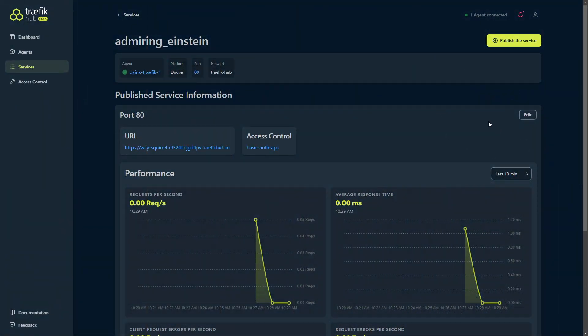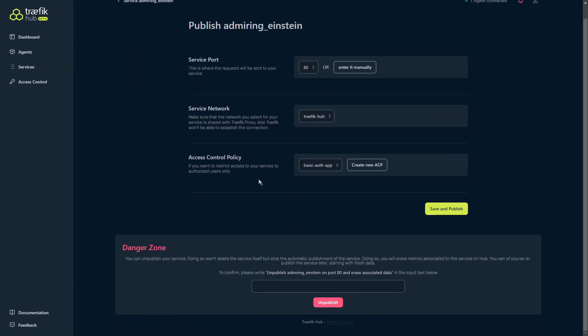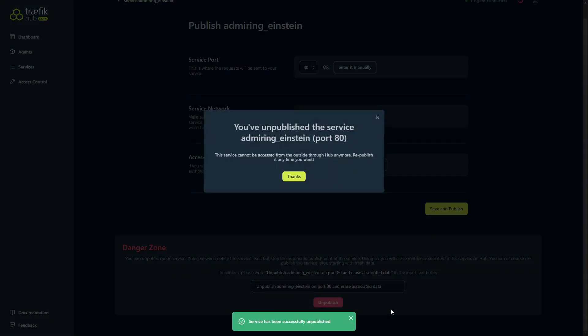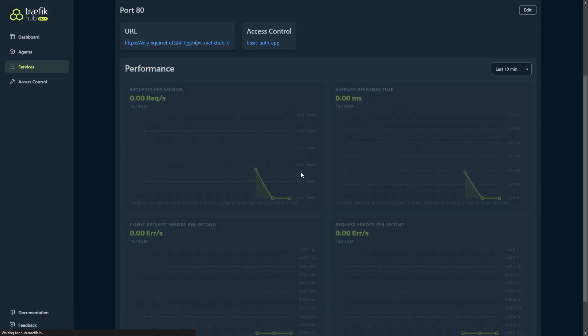So let's say you want to remove a service. While you're on the service, go ahead and click edit, scroll down and you'll see danger zone here. Now if you want to delete it, you have to copy this phrase and paste it in here and click on unpublish. Now immediately it is unpublished and it cannot be accessed anymore.